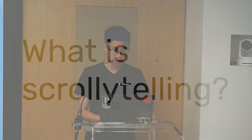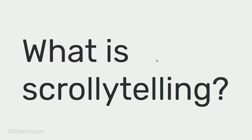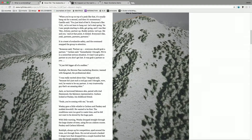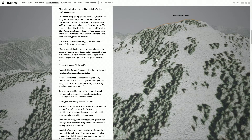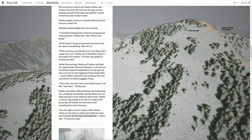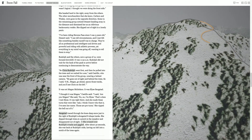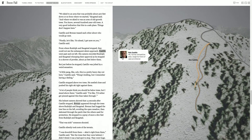So what is scrollytelling? Scrollytelling is a storytelling technique on the web where content unfolds as a user scrolls. Whenever I tell people what scrollytelling is, I always love to show them Snowfall. Snowfall is one of the New York Times' best scrollytelling pieces — basically as the text scrolls, the graphic also transitions to match the text, and cards pop up at some point to support the storytelling.